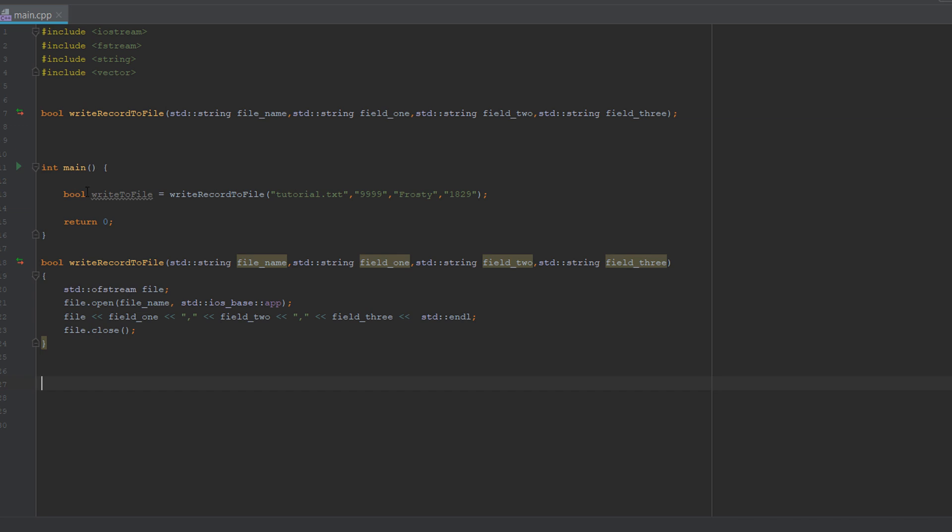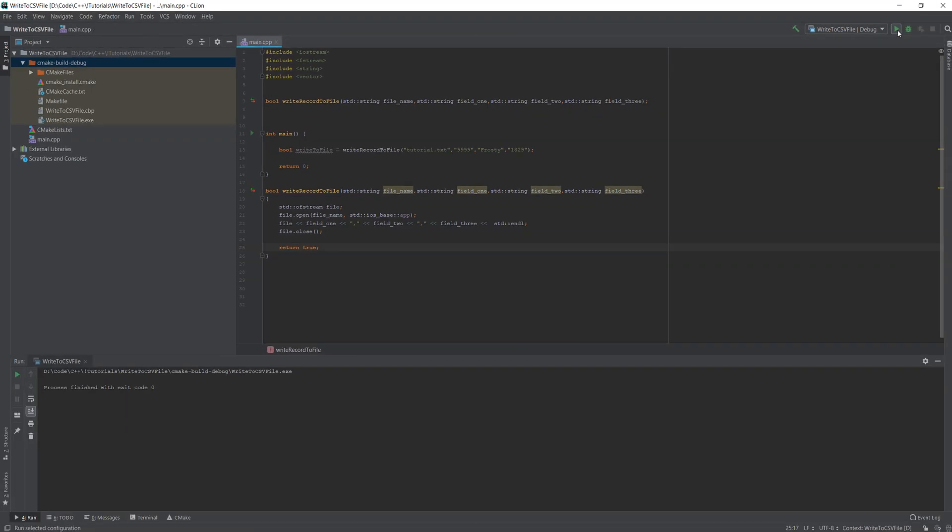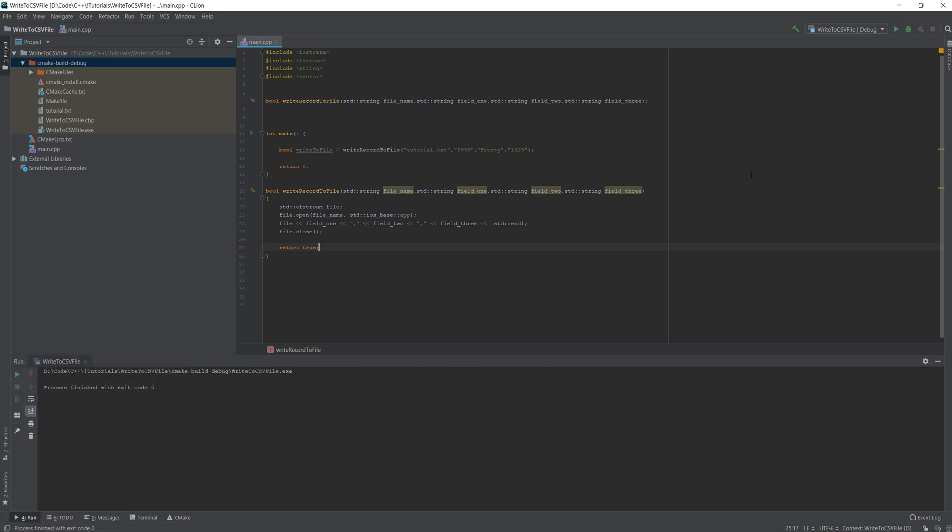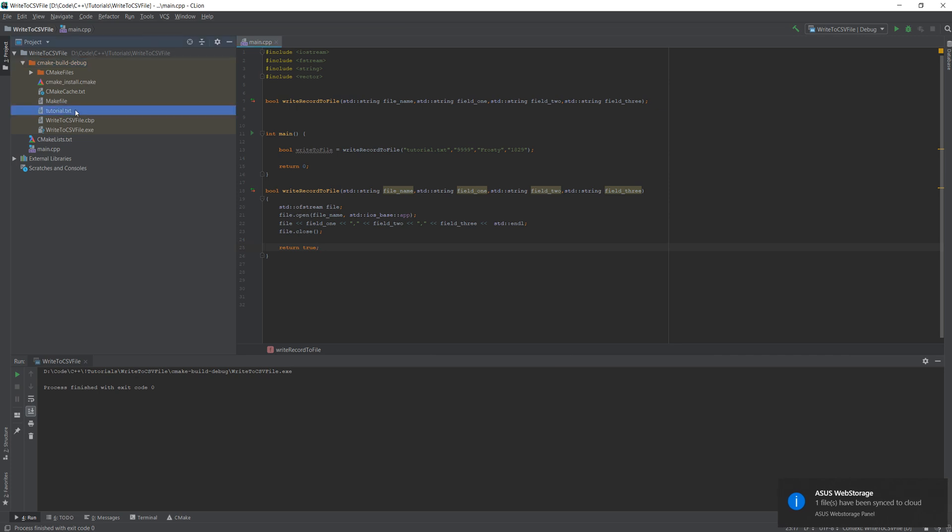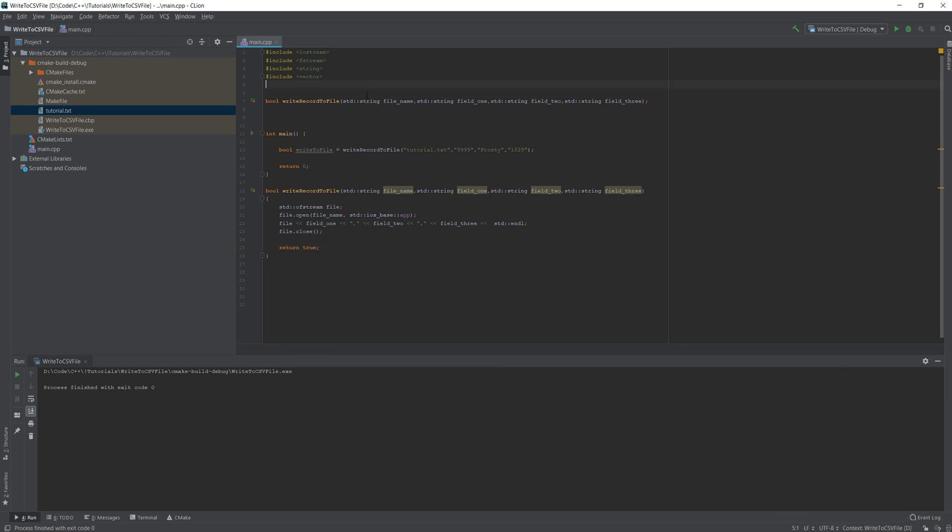You might be like, but Max, you haven't used the boolean variable at all, and you are correct. So we're just going to return true at the end. It's up to you to incorporate some form of error handling. I'm just providing the very basics to help you get into file handling in C++. So let's click run. As you can see, no errors occurred. If you're paying attention to my cmake file folder, a new file called tutorial.txt has popped up. And it's added the data we wanted.